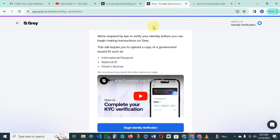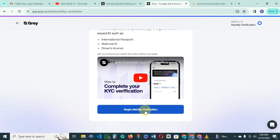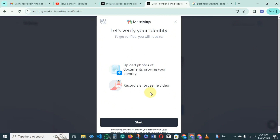At this point you will see a notice saying they are required by law to verify your identity before you can begin making transactions. This will require you to upload a copy of a government-issued ID card. Any of the listed ID cards — voter's card, national ID card, or driving license — can be provided to verify your account. Click on 'Begin Identification Verification' to proceed.